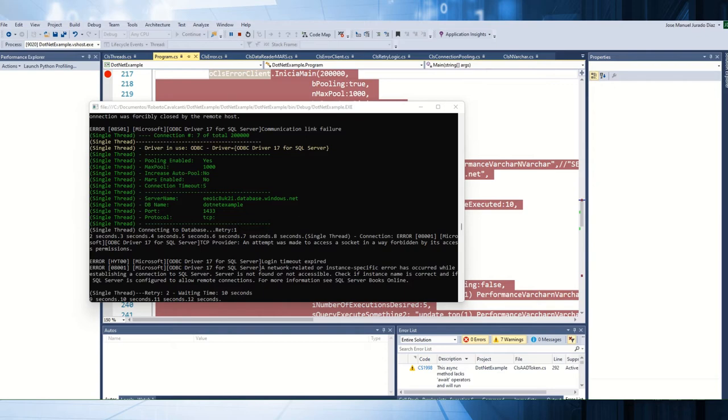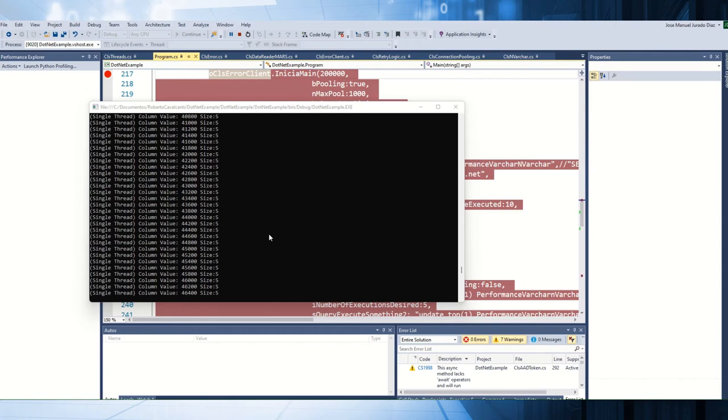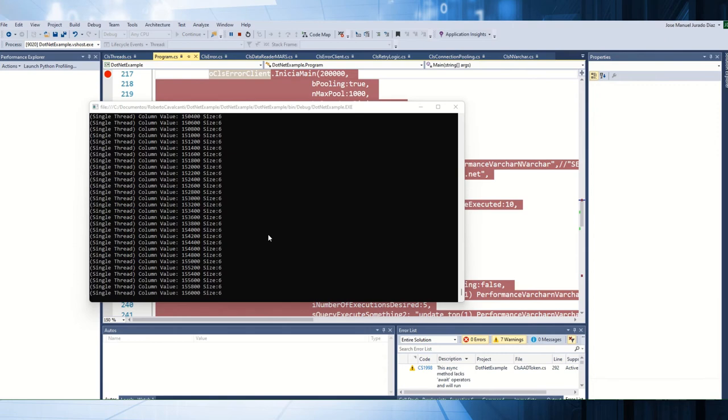I'm going to enable the connectivity against the server. As you can see, sometimes we could have other messages, but at the end, we are able to obtain again the connectivity. For this reason, in this case, I think it is very important to implement the retry logic in this part.